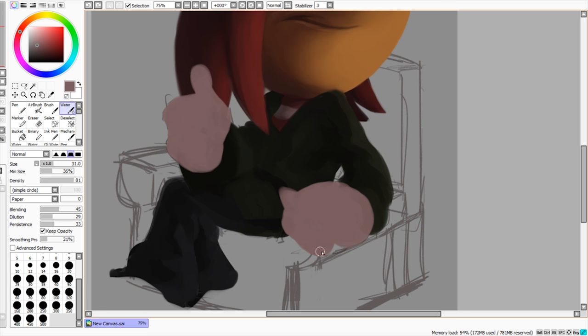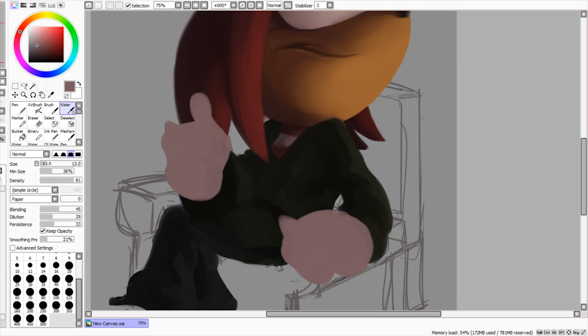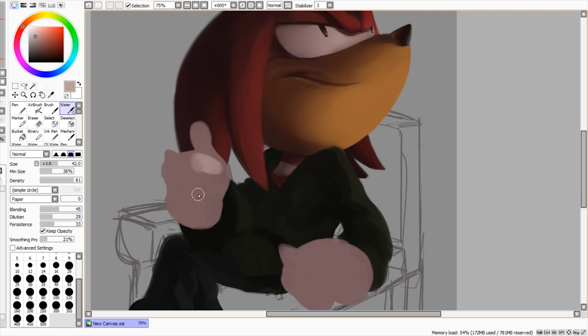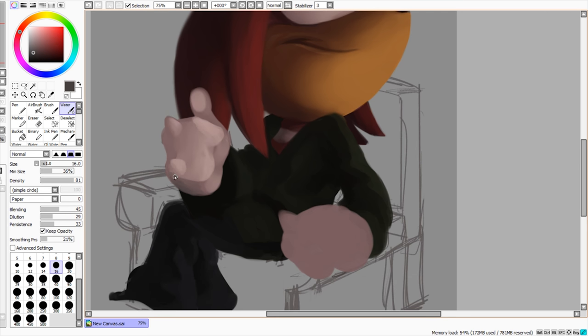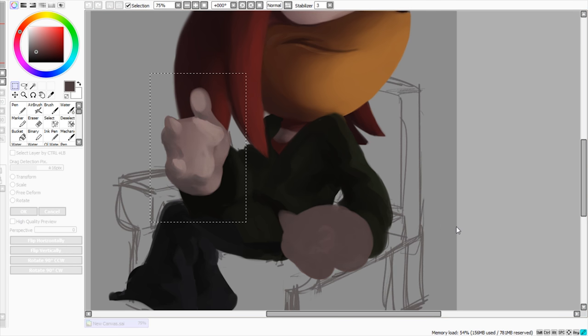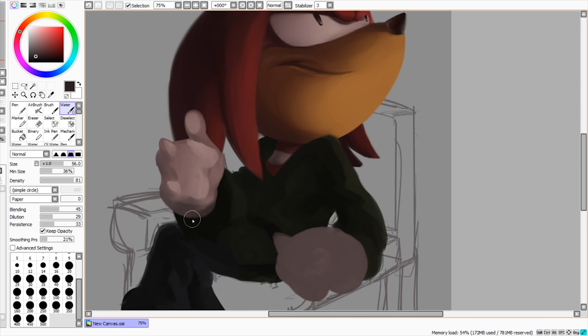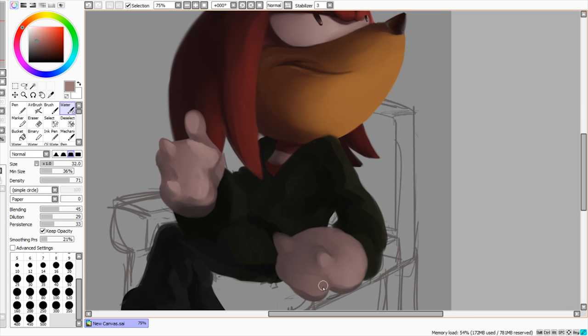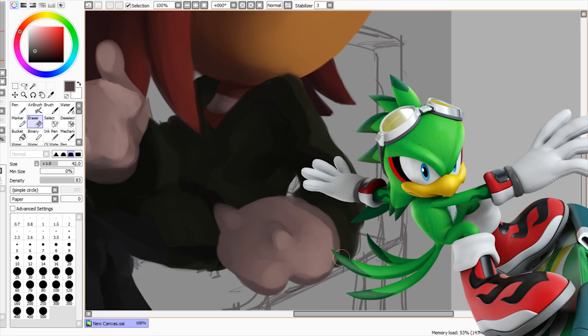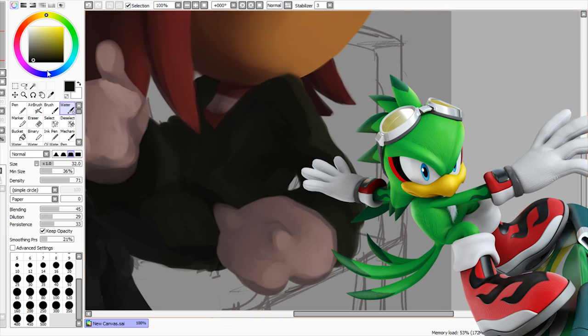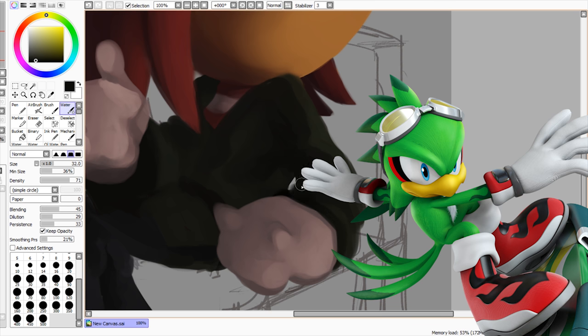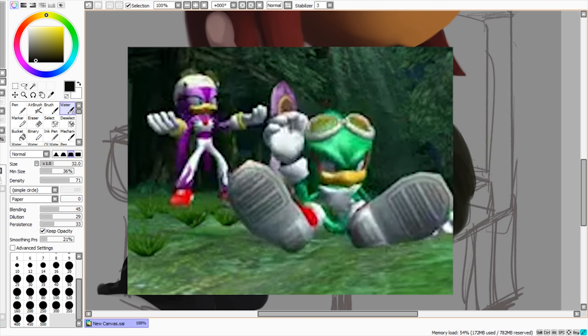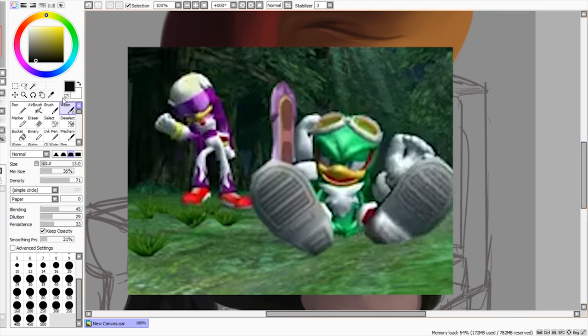You have people fighting over who gets to be Sonic and who gets stuck being Tails, right? Then everybody wanted to be Knuckles. Yeah, because that was the thing back then. But you notice fifth grade hit, and then everybody's like, yeah, now I want to be Shadow. Or now I want to be Neo Metal Sonic or something like that. Or now I want to be Jet. Or I want to be, no, nobody wanted to be Jet.